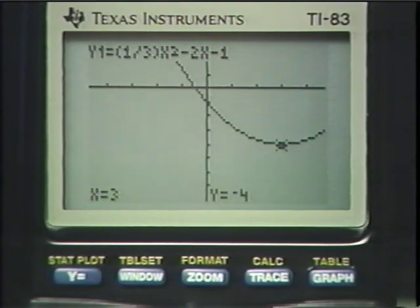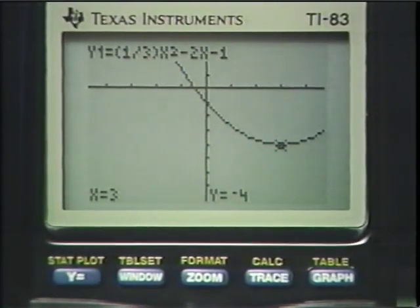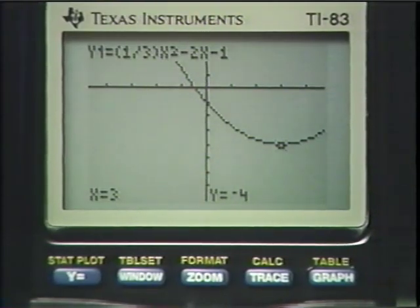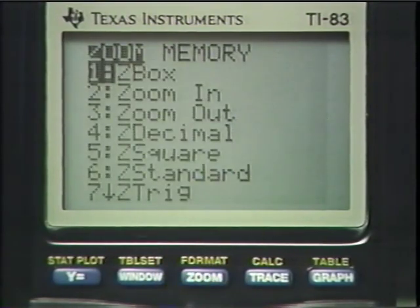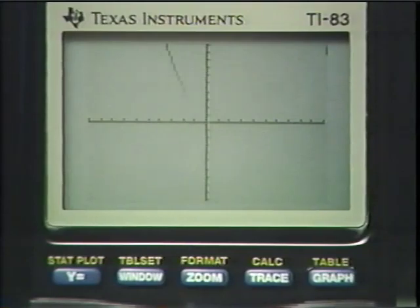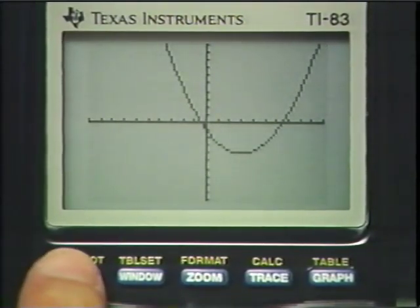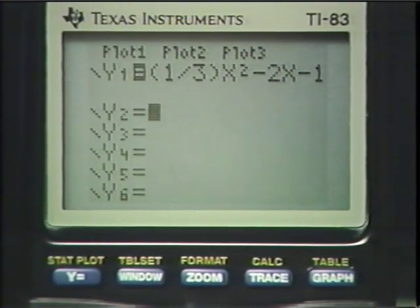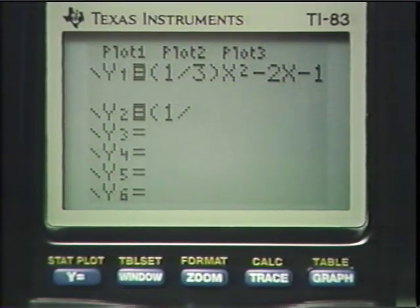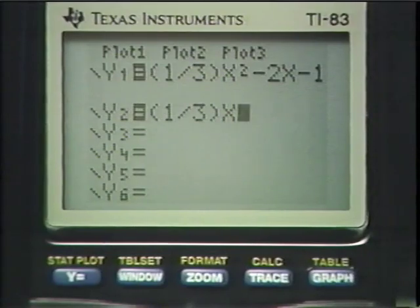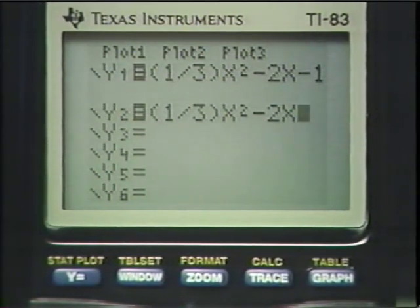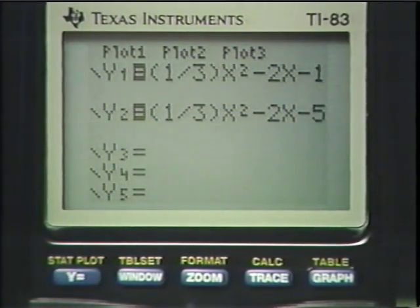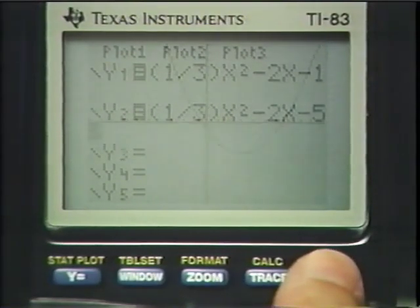Let me show you something else of value with investigating equations and graphs. Going back to standard settings, pressing y equals to change our equation — using the same coefficient one-third in parentheses — I want x squared minus 2x, and this time I'll put in minus 5. I'd just like to see how changing the constant will change the graph.